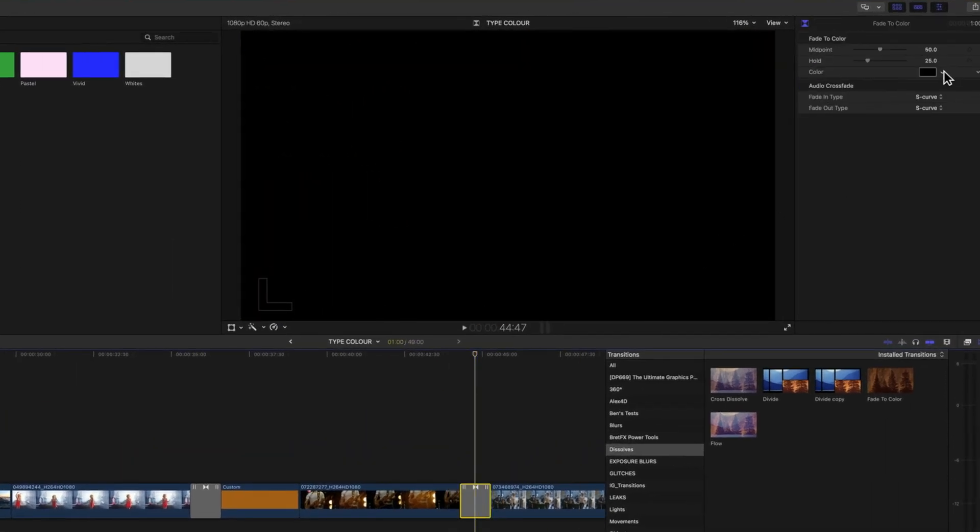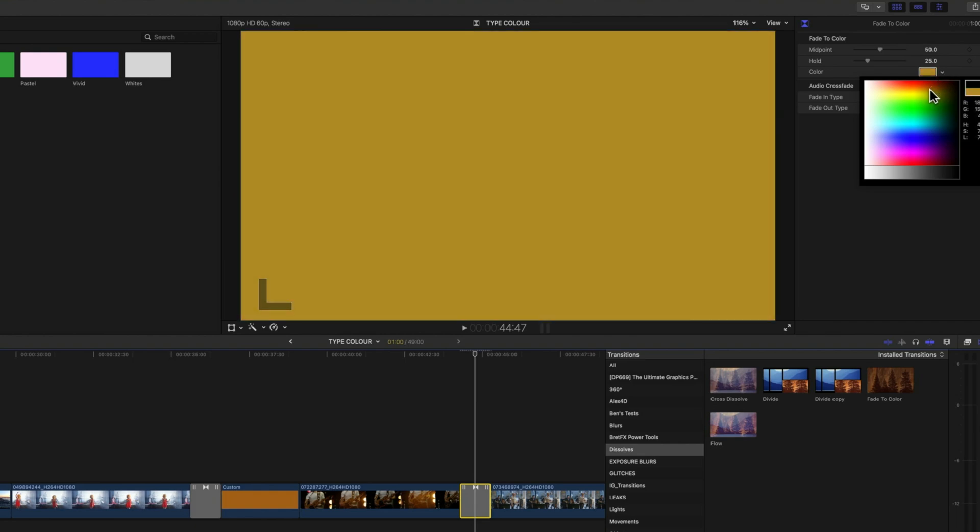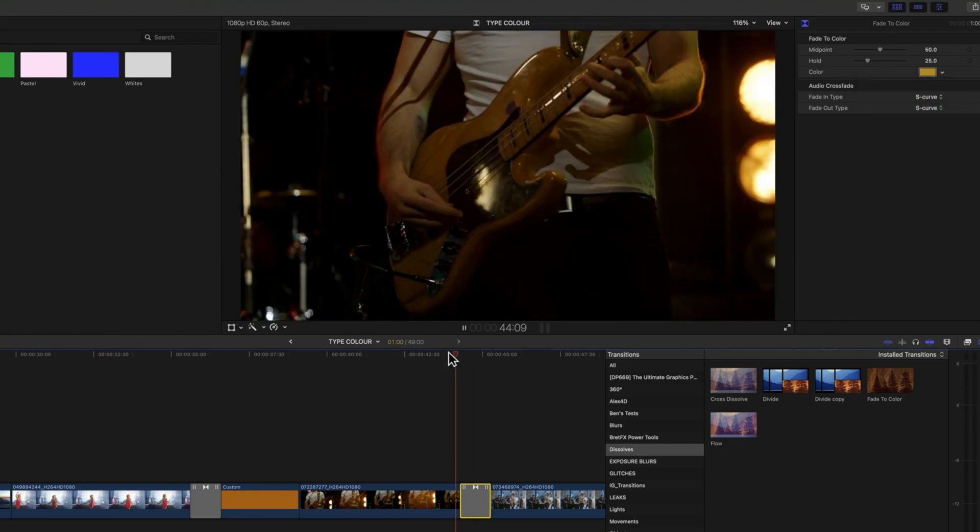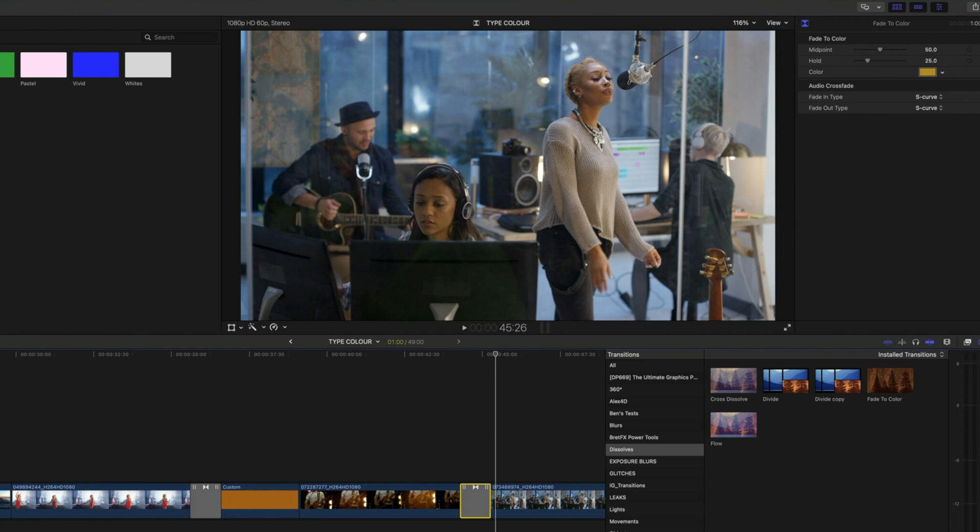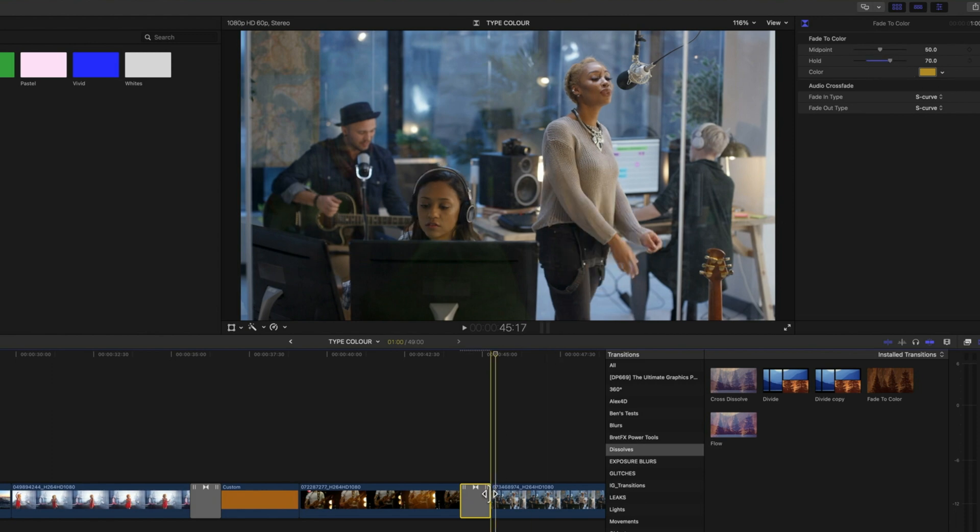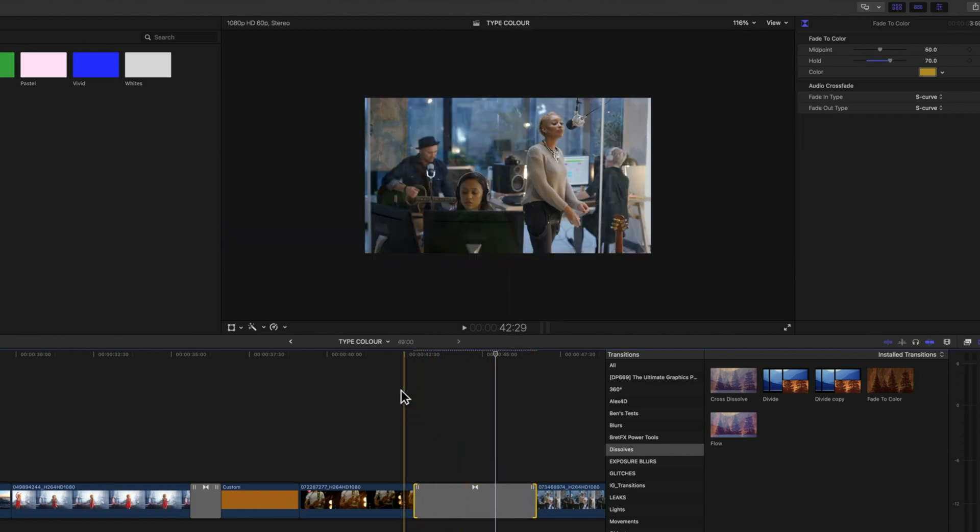We can pick out a similar color here and it will fade to that. And then we have some options for the duration of our hold and also the duration of our transition.